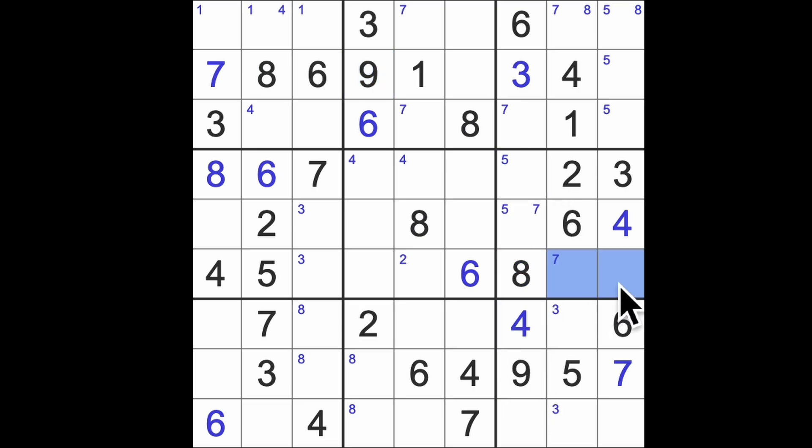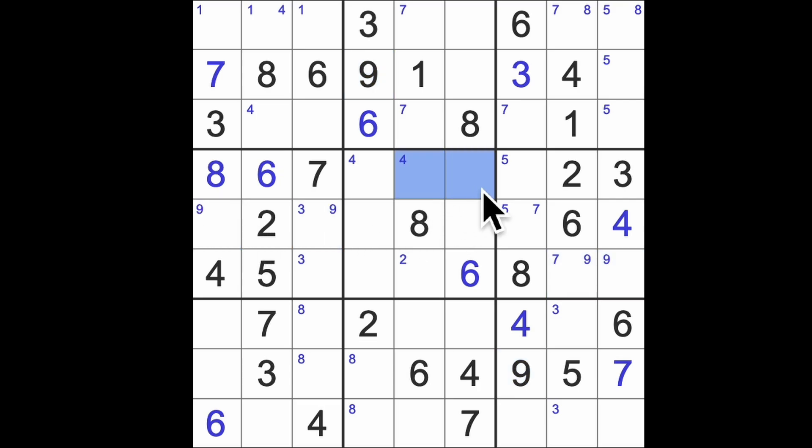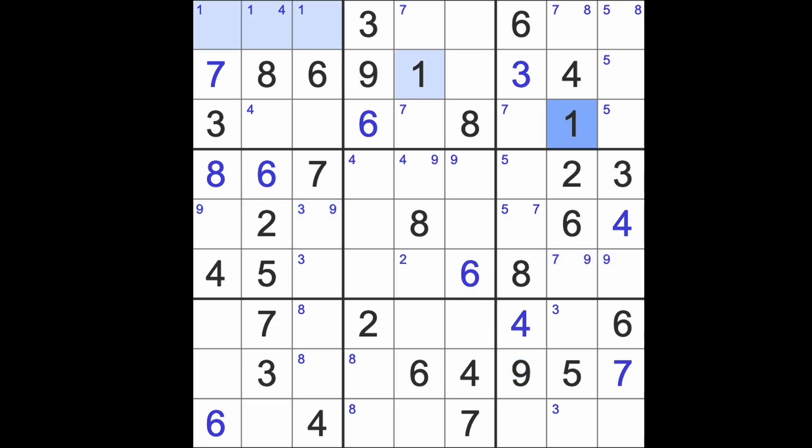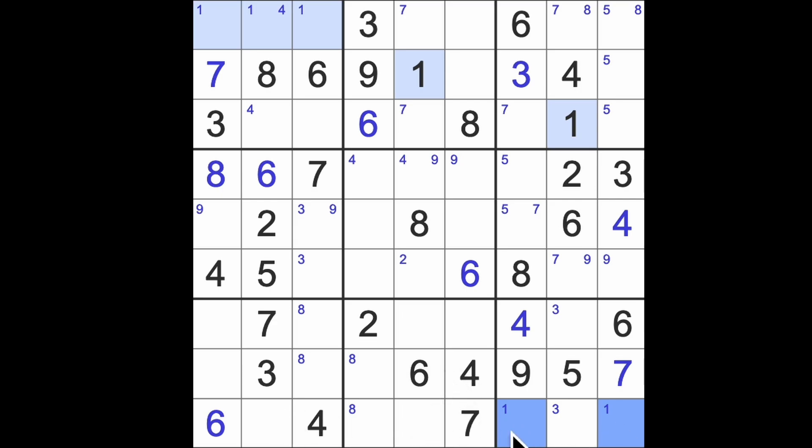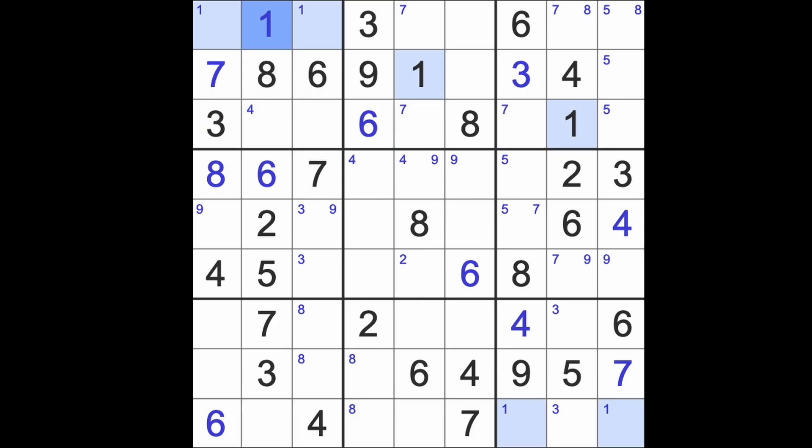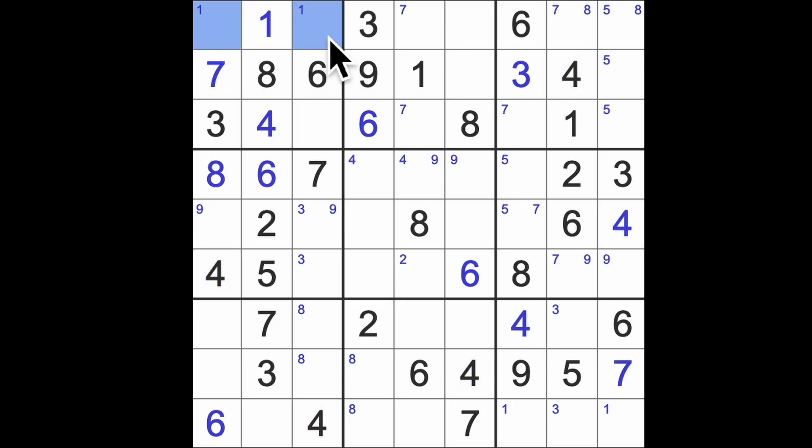9 blocking up here puts 9s into those squares. That gives me a pair of 9s over here and 9s there. 1 blocking down here puts 1s into those squares. So we've got one of these ones blocking this square here and this one blocking this square here so that's going to be a 1 up there. And that's got to be a 4 and these are deleted.